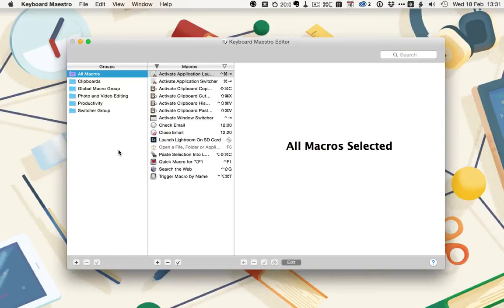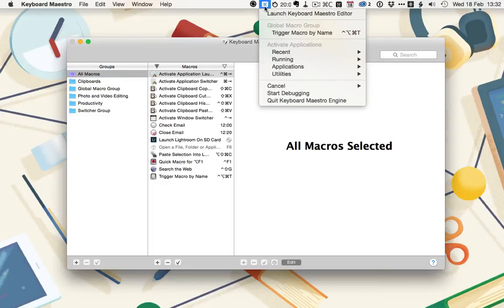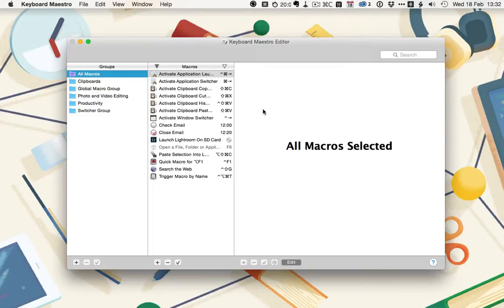This tutorial is going to start really basic. We're just going to start by exploring the Keyboard Maestro interface and creating a simple first macro and trigger. The app open on screen isn't actually Keyboard Maestro. It's the Keyboard Maestro editor. Keyboard Maestro is a menu bar app that runs in the background. Once you have it set up, you should rarely have to actually interact with it.